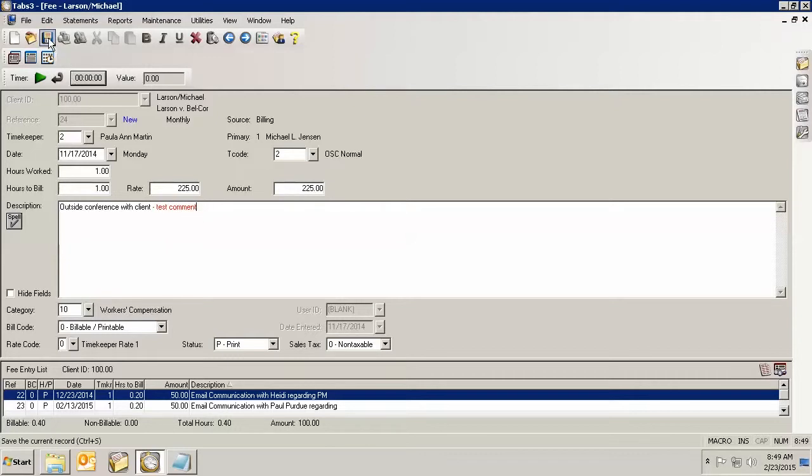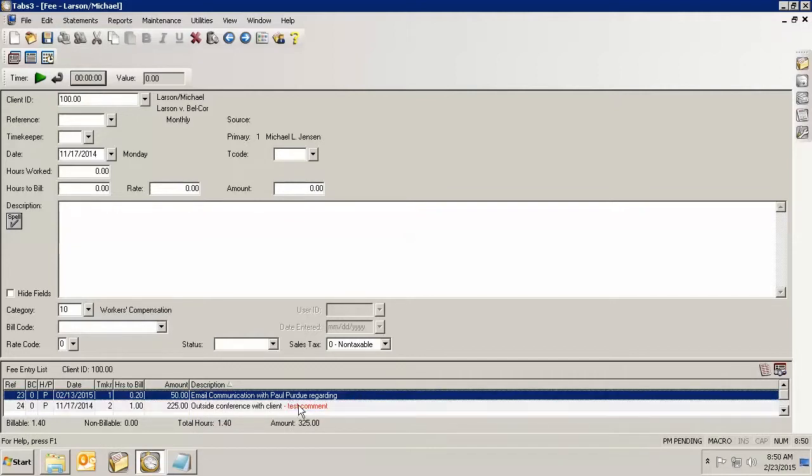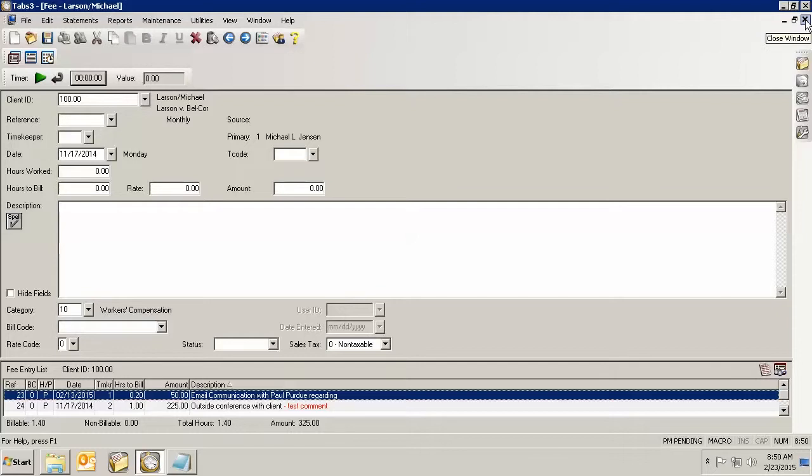When I save that, it will be down here and if I get off of that particular one, I can see that I have a test comment in red. So I know I've got statement comments here. And if I were to look at a transaction file list or a draft statement or any of those things, let's just go out to a draft statement.